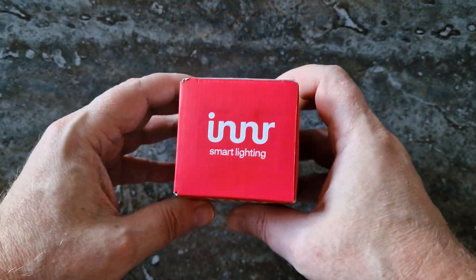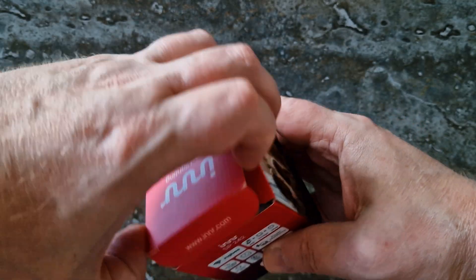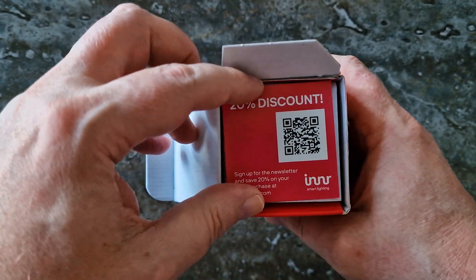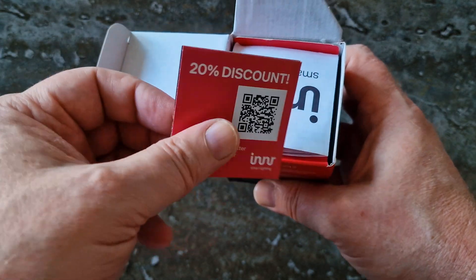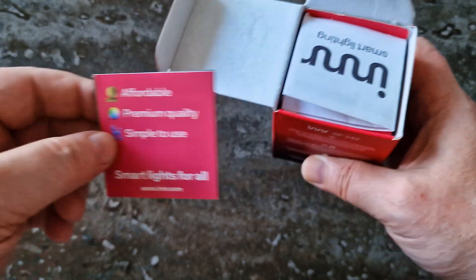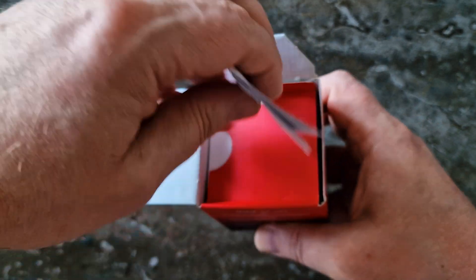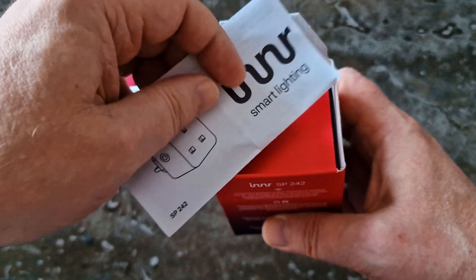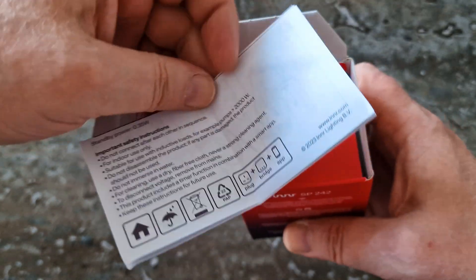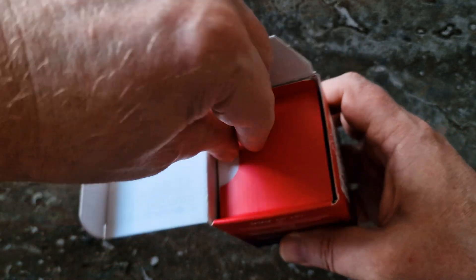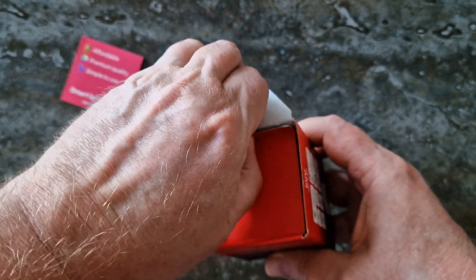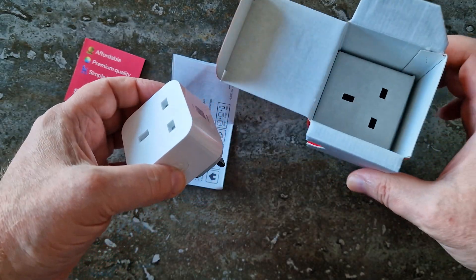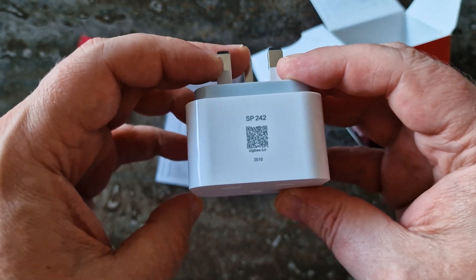Let's take a look at what is included. Inside the box, you'll find a leaflet about Inner smart lighting, complete with a 20% discount code, a quick start guide, and a smart plug that feels sturdy and well-built.